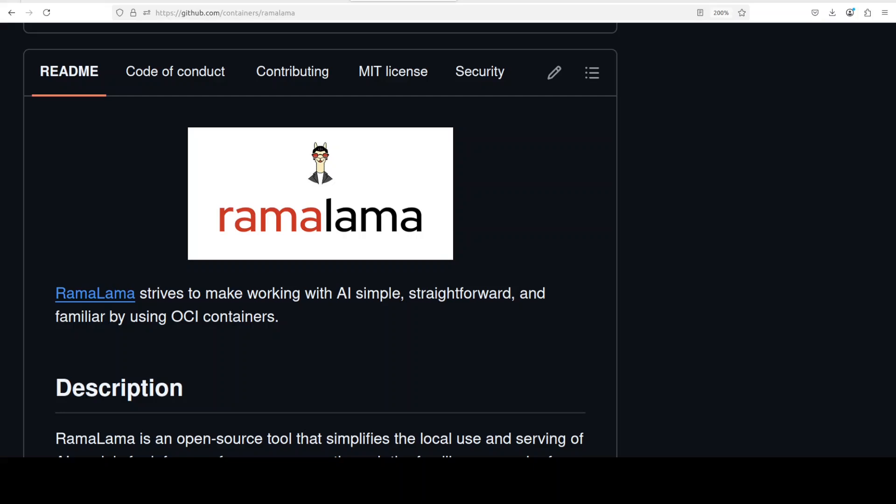It's always good to have an option and an alternative. RamaLama is an alternative to Ollama through which you can run models locally, but there are a few differences. In this video, we are going to install RamaLama on our local system and I will show you how you can run models locally with it, what is the difference with Ollama, and what exactly this tool is trying to accomplish.